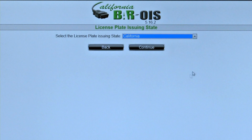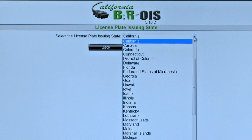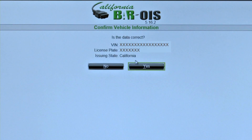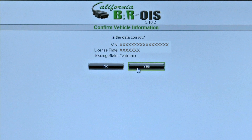At the License Plate Issuing State screen, the inspector chooses the state of origin for the vehicle's license plate, then clicks Continue. At the Confirm Vehicle Information screen, the inspector verifies that the information displayed is correct. Click Yes if the information matches.